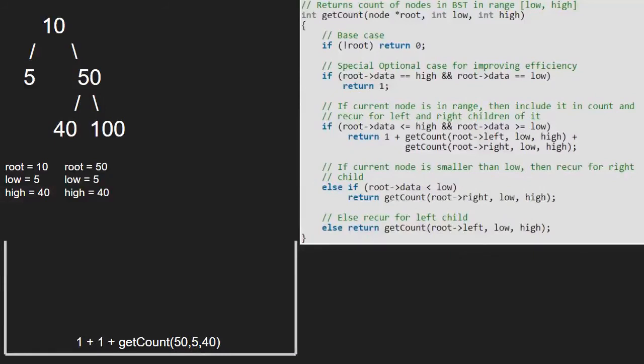As it is false again, we recur for the left child. Hence, we pass the left child of 50 which is 40.